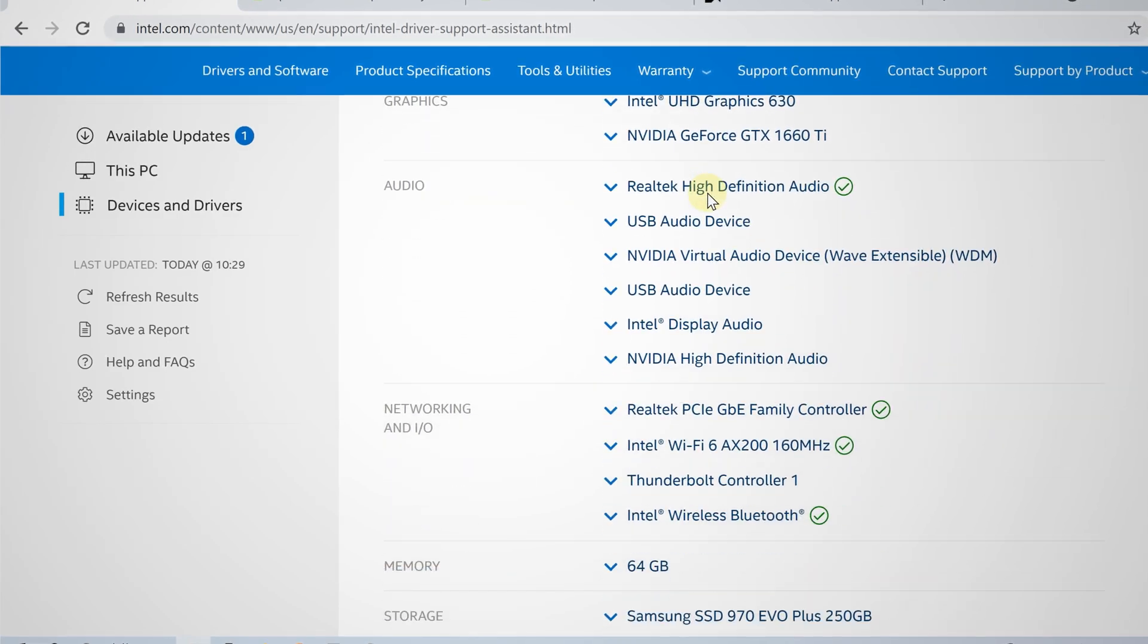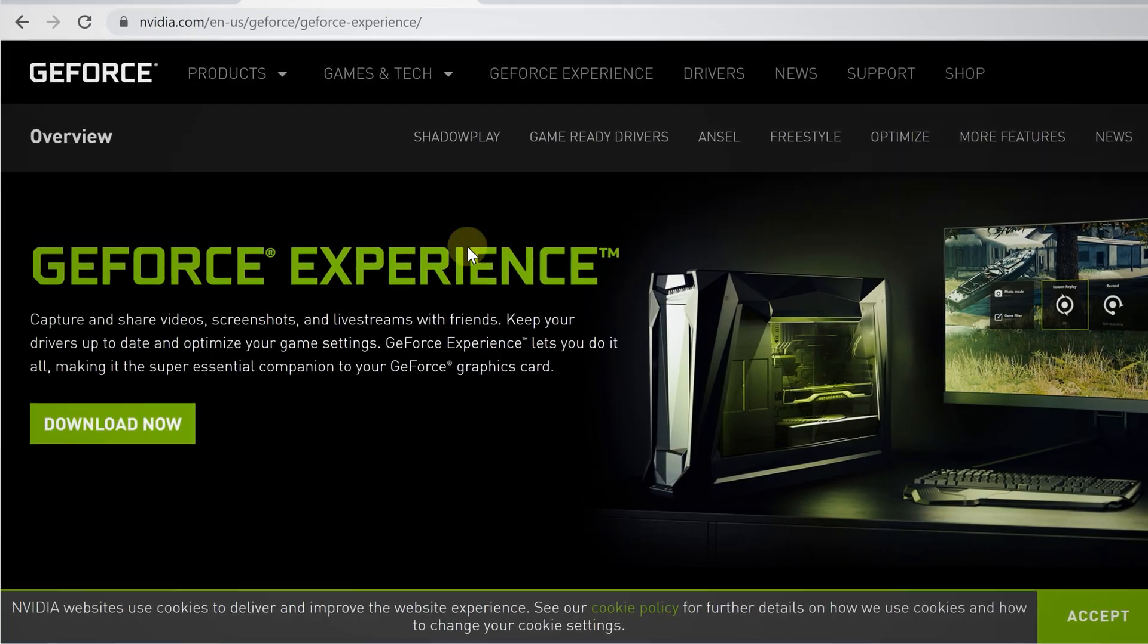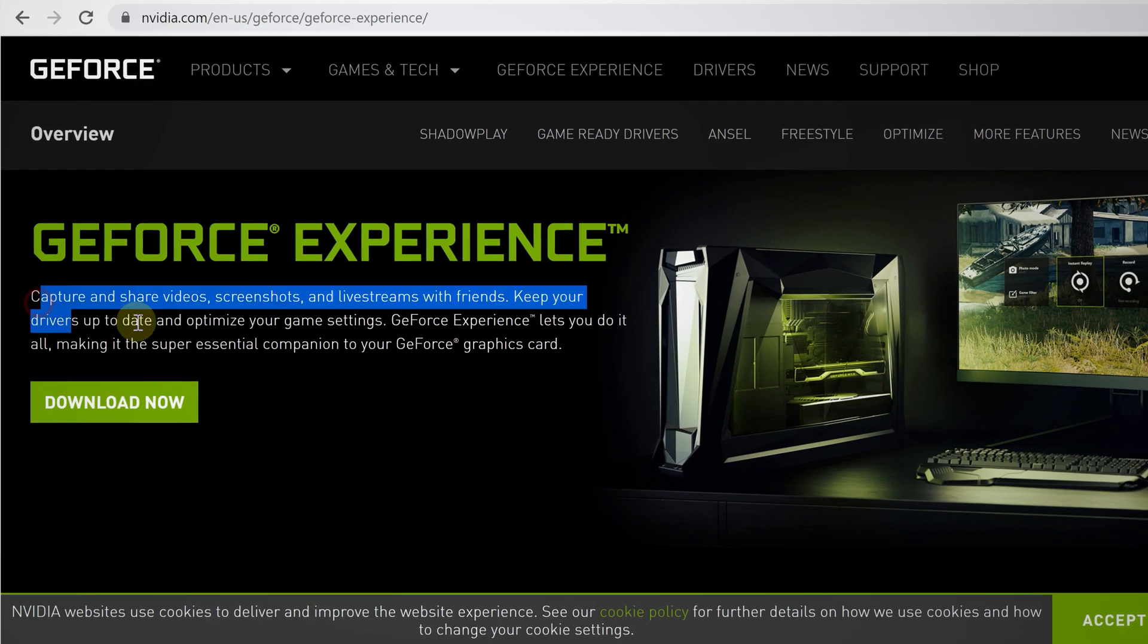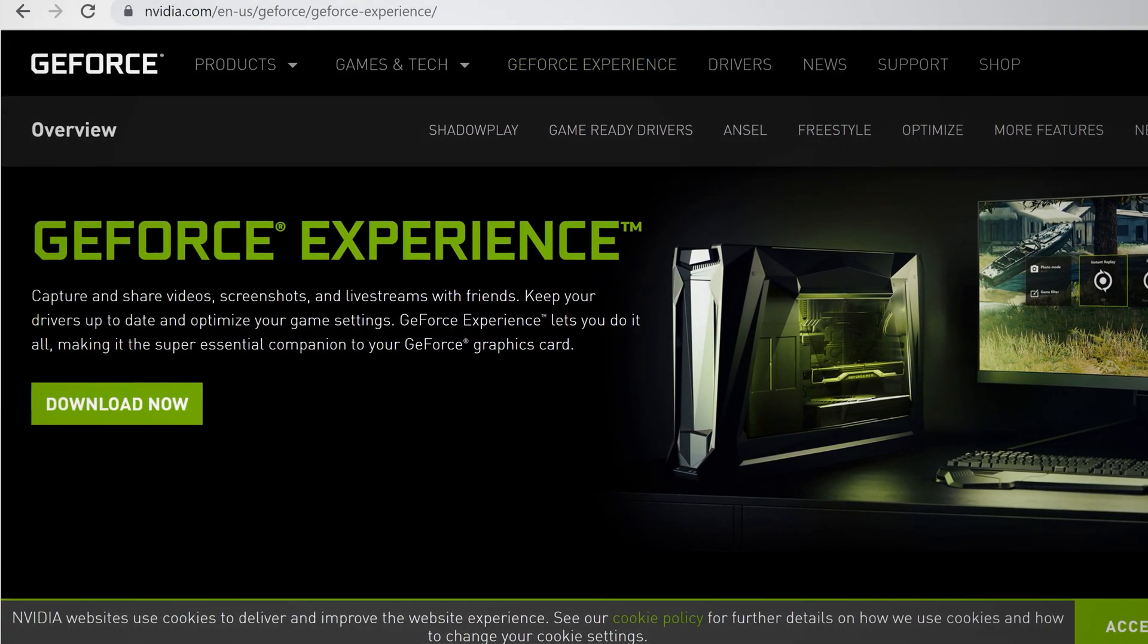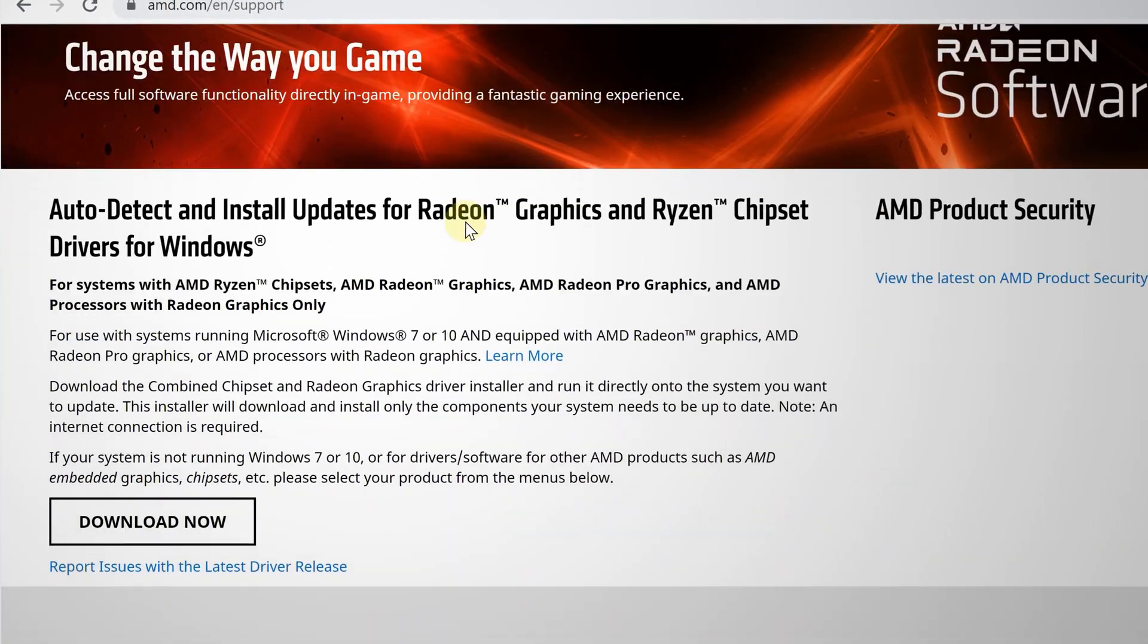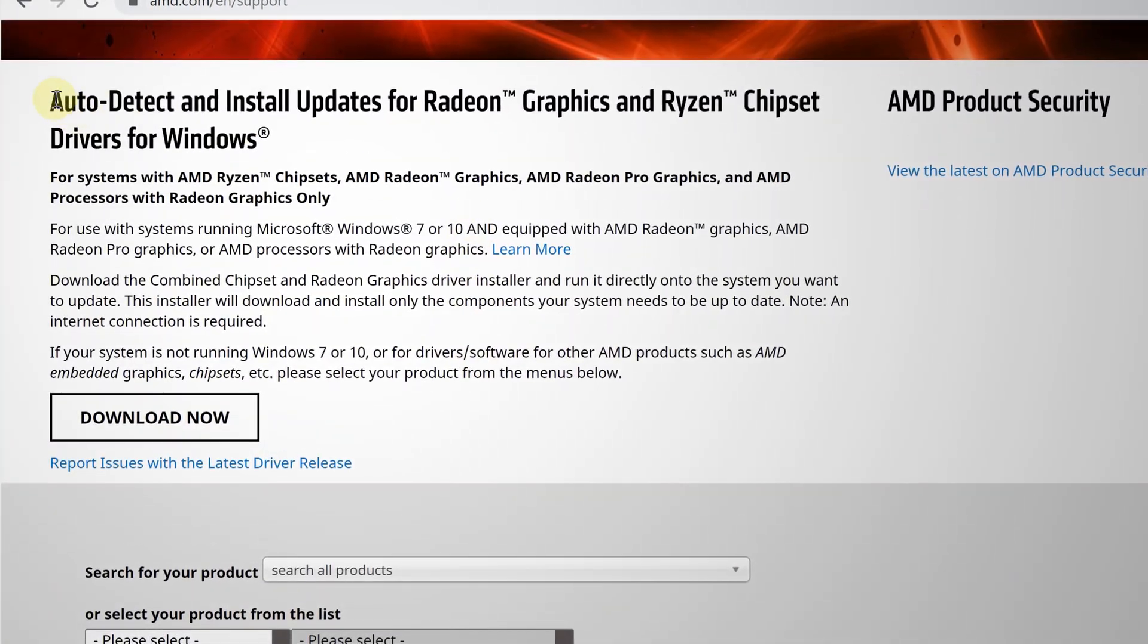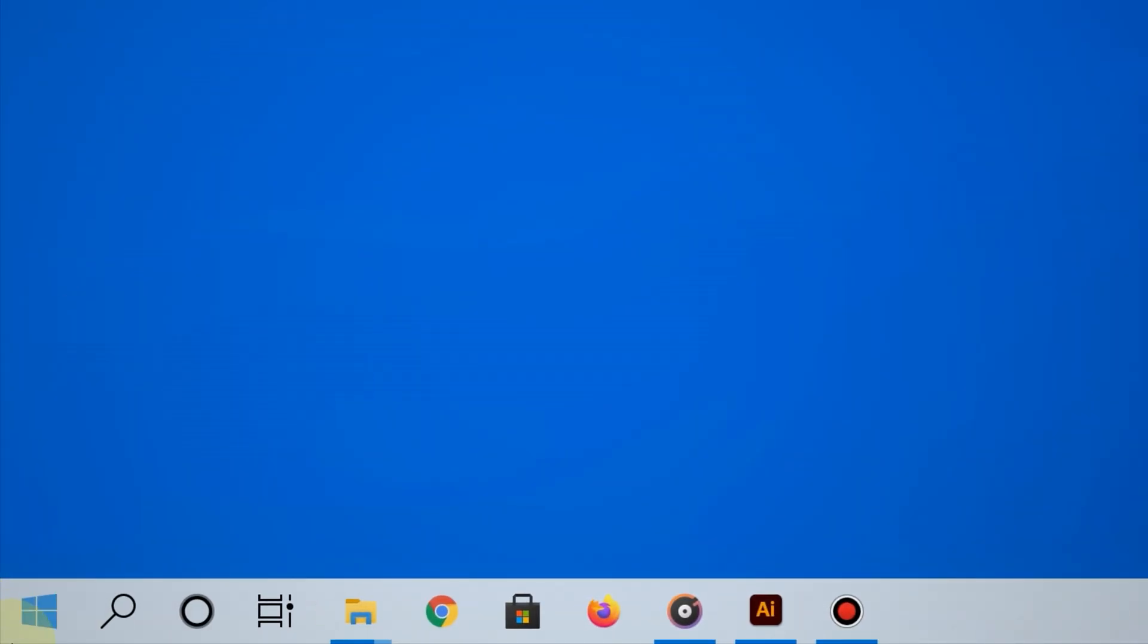What's nice about the links I'm showing you is that they come from the manufacturer and provide tools that will scan your system and automatically find the right driver for your graphics card. Download these tools and try to update your graphics card.